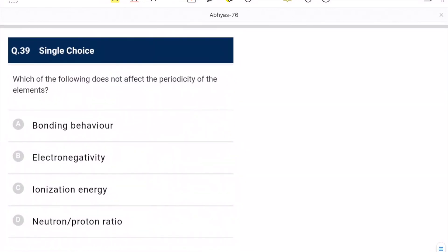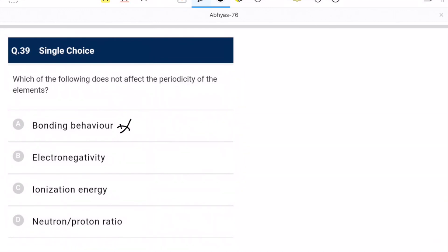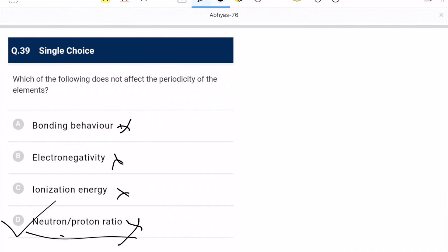Question 39: which does not affect the periodicity of elements? Bonding behavior affects periodicity. Electronegativity affects it. Ionization enthalpy also affects it. Neutron-to-proton ratio does not affect periodicity. D is the correct option.